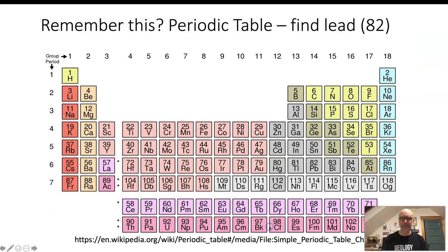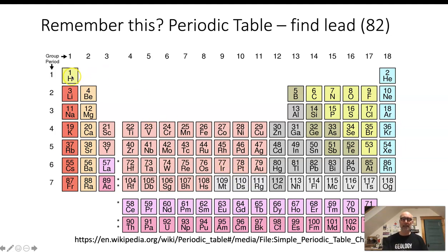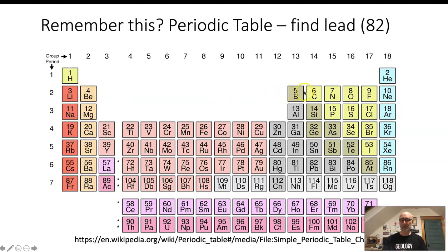Dig deep into your chemistry. This is a periodic table. Can you find lead? It's in the lower right section of the periodic table. The periodic table is arranged so that the lightest elements — those with the fewest protons — are up at the top, and those with the most protons are down at the bottom. As you go from the left side to the right side, you go up in the number of protons as long as you stay in one row.